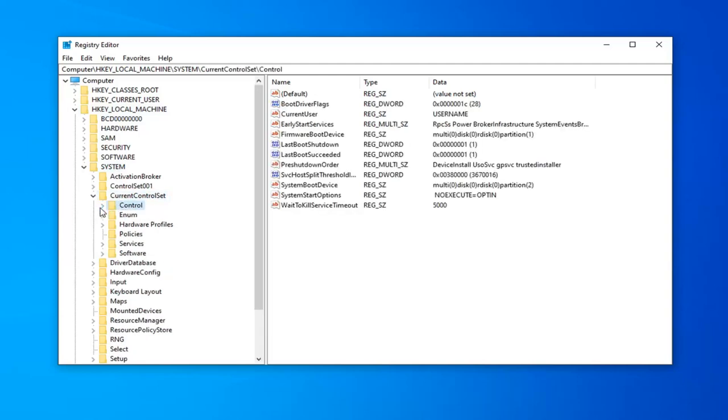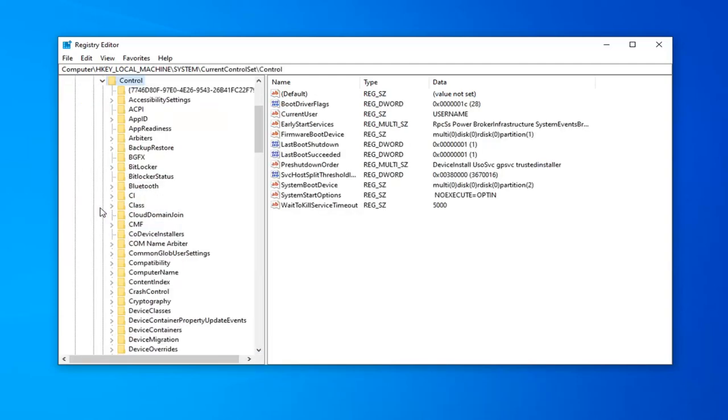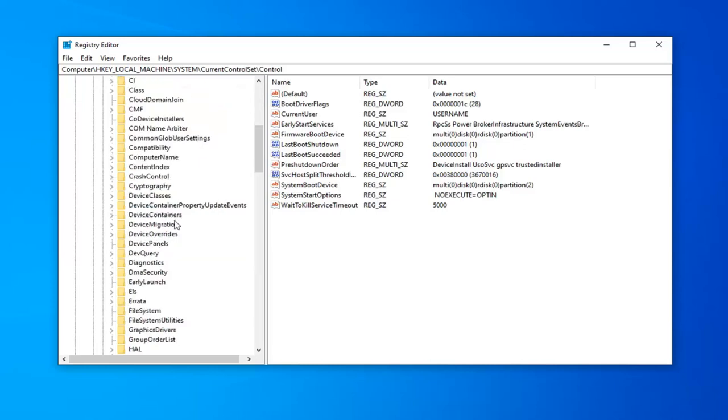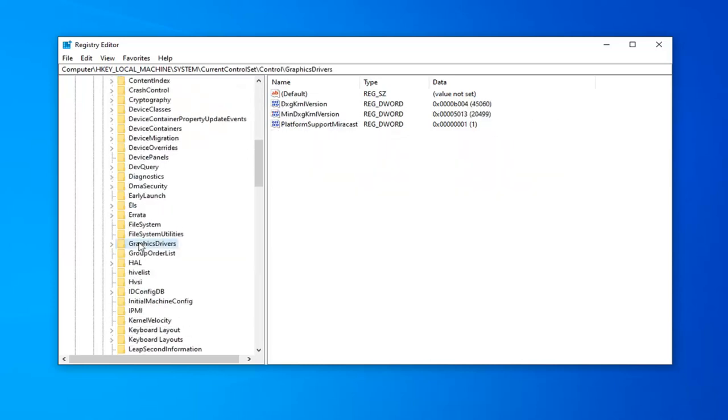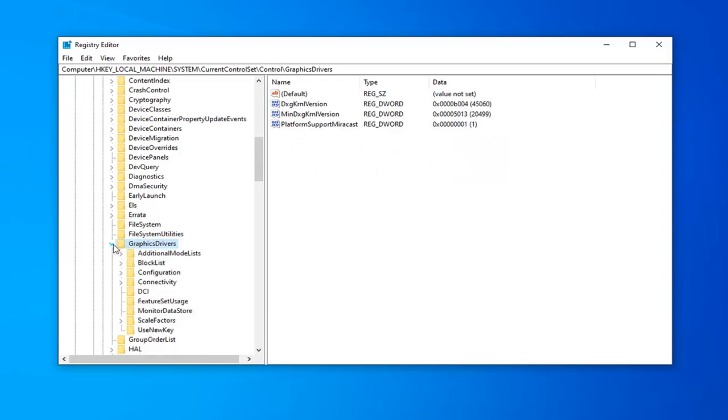Should be a control folder in here. Expand that one as well. Now, it should be something that says graphics drivers. Shouldn't be too far down the list. Just go ahead and expand that one as well.